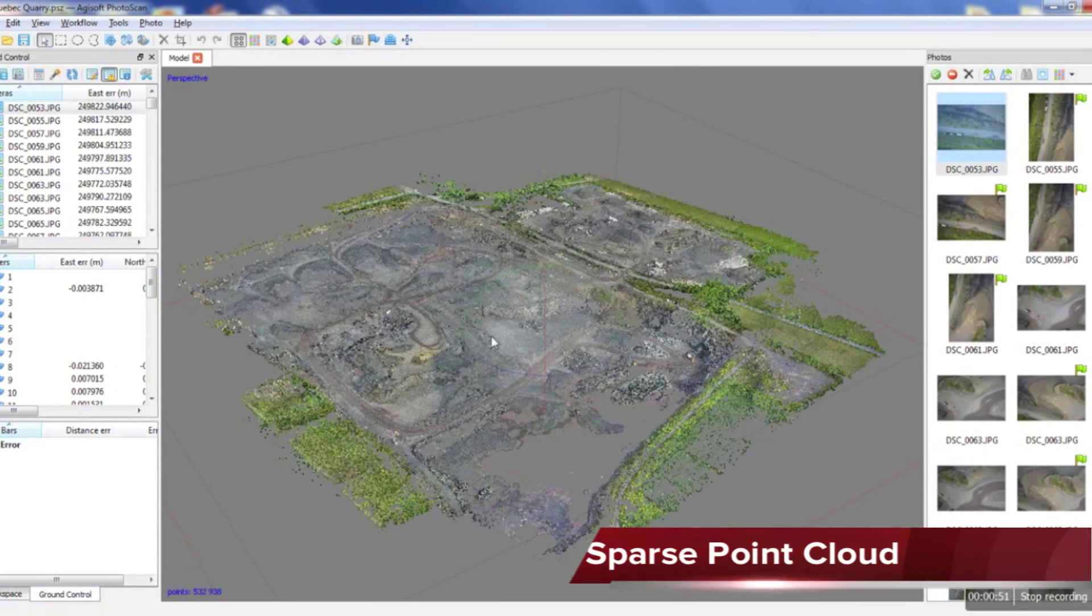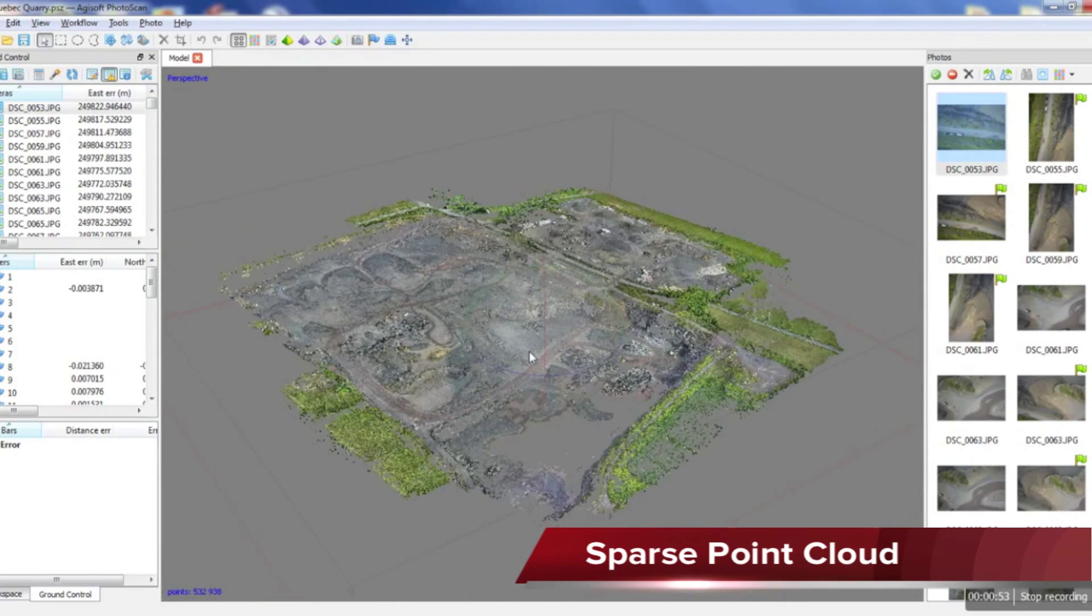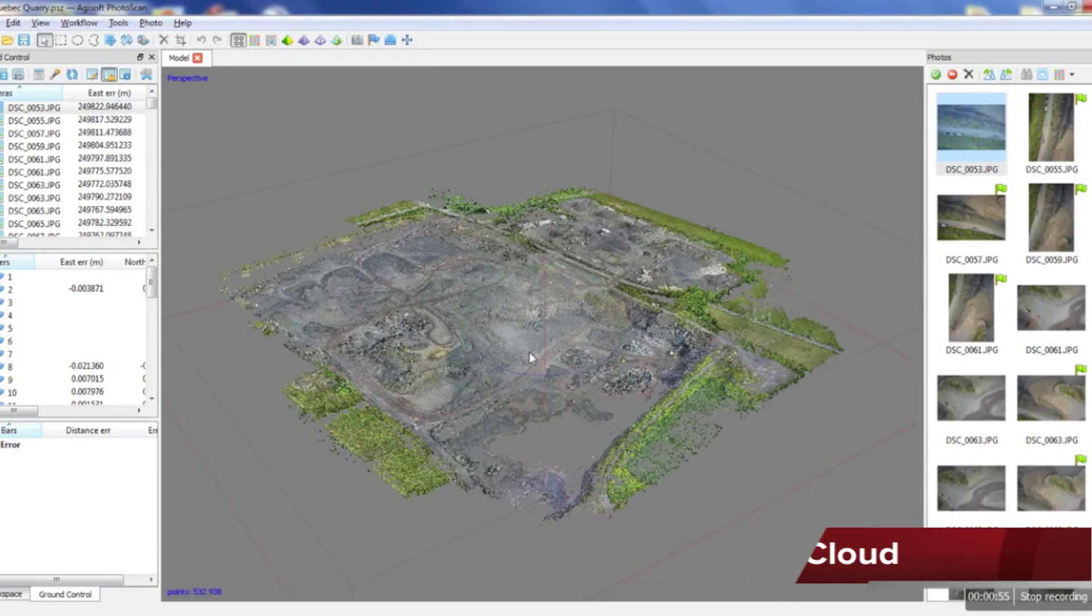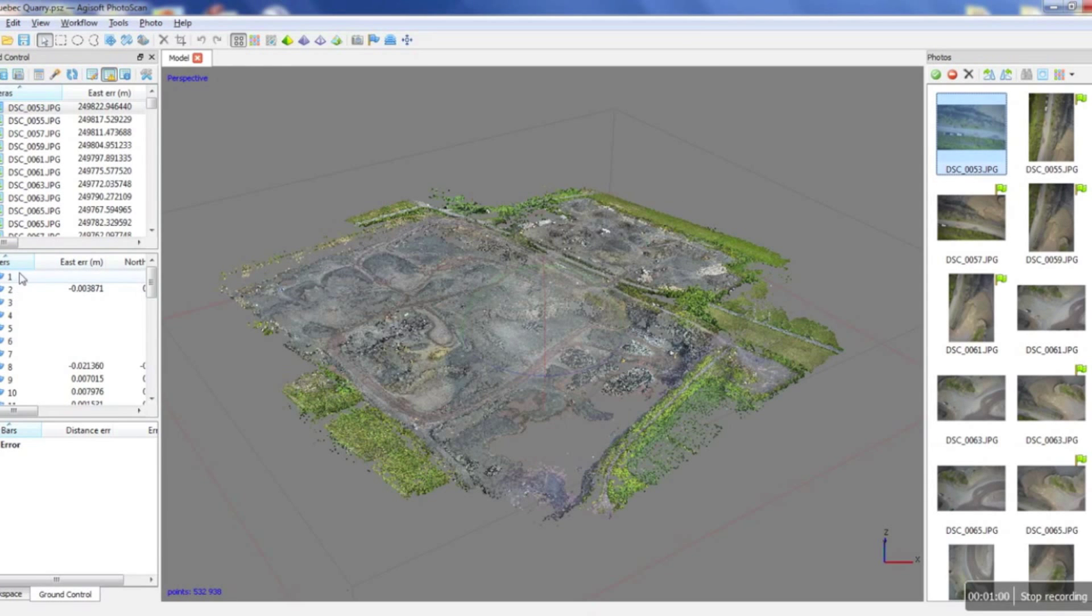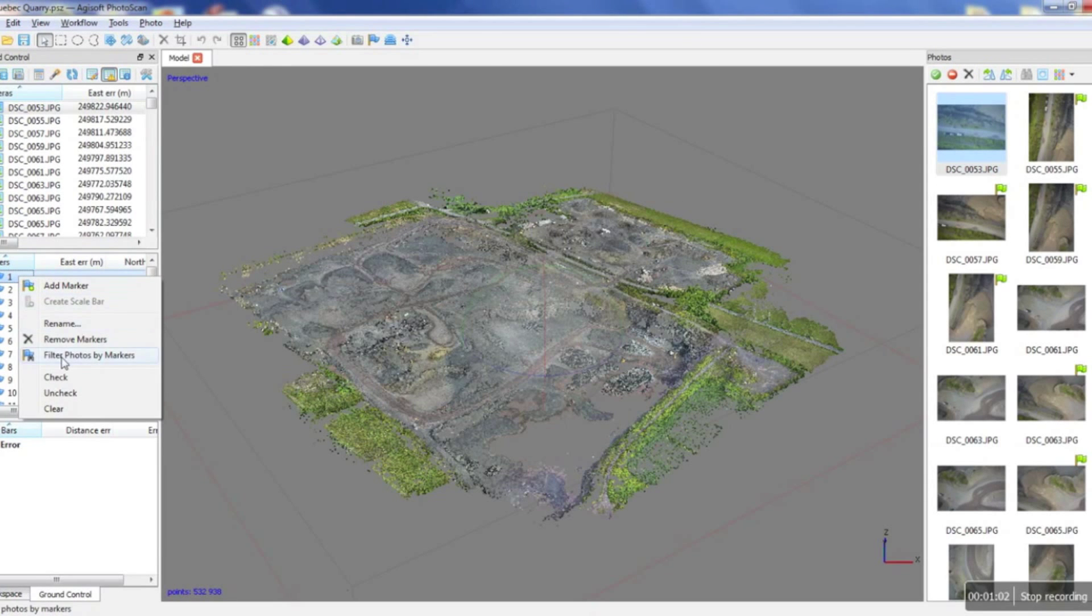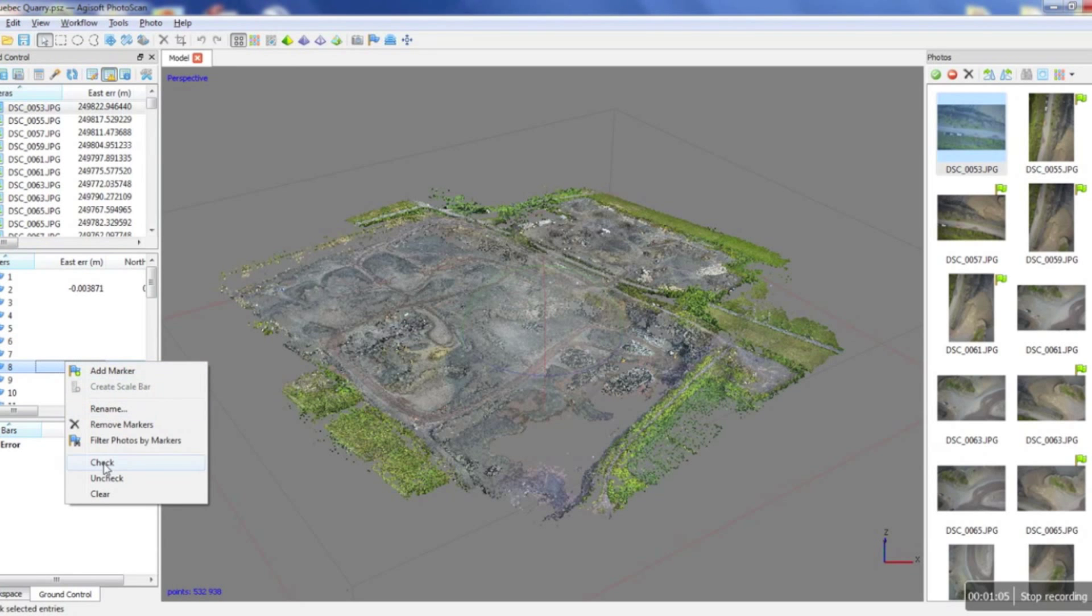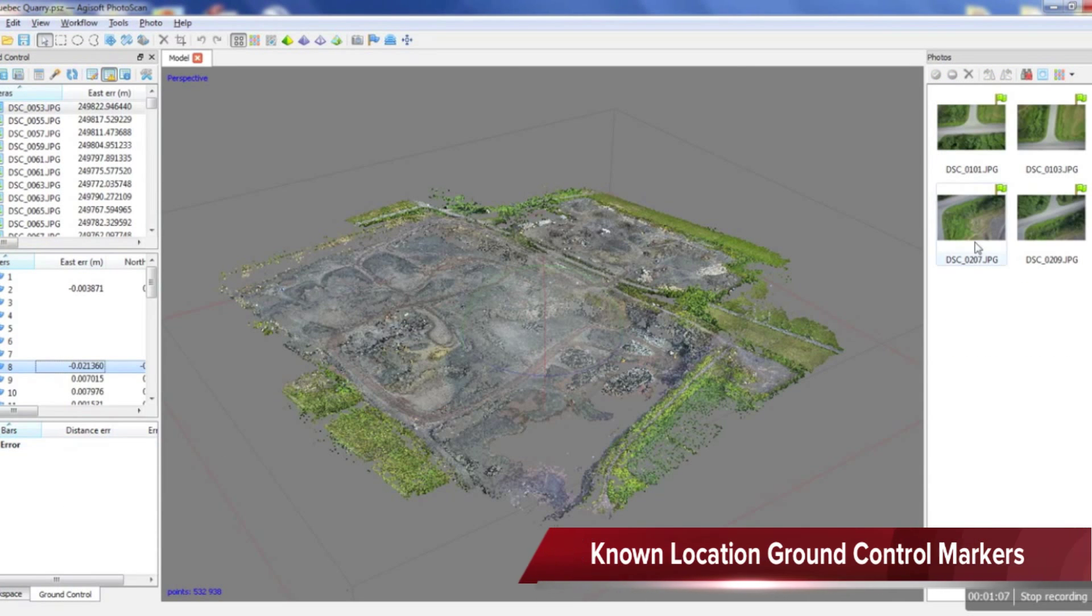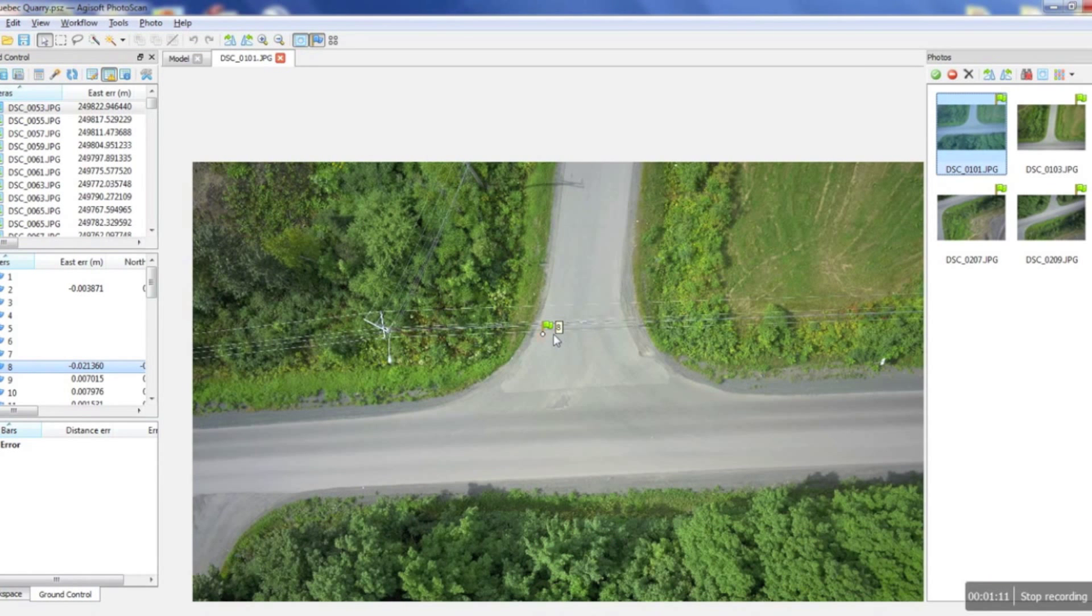If we turn this off, under it we can see the sparse point cloud which is created after the photos are aligned. After this step is done, what we can do is go and place all our ground control in the photos. We'll just pick one of our markers, filter by the markers, and in the interest of saving time I've already completed this project.